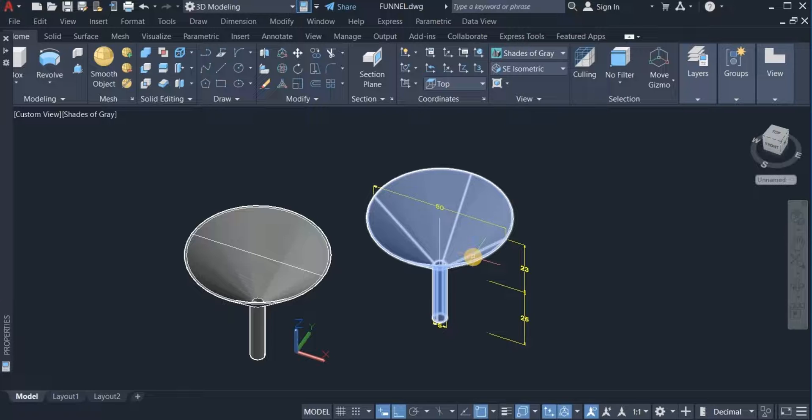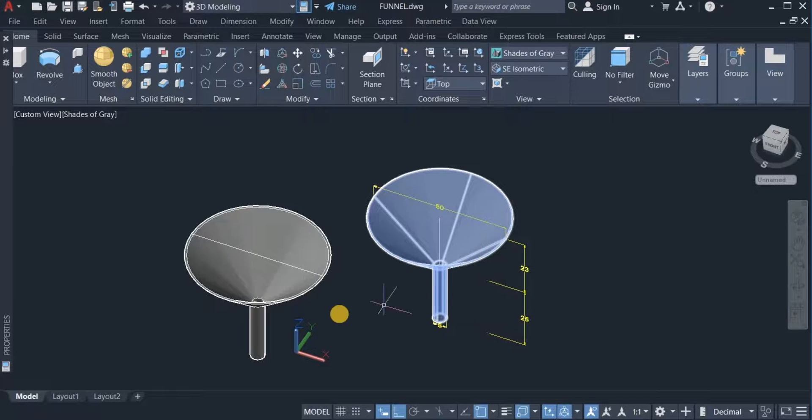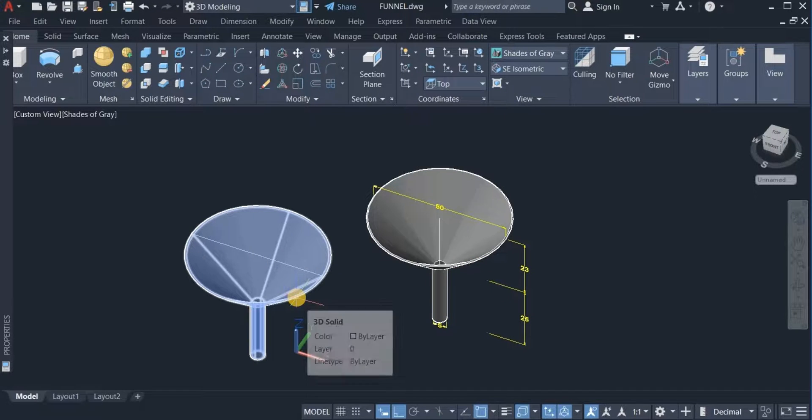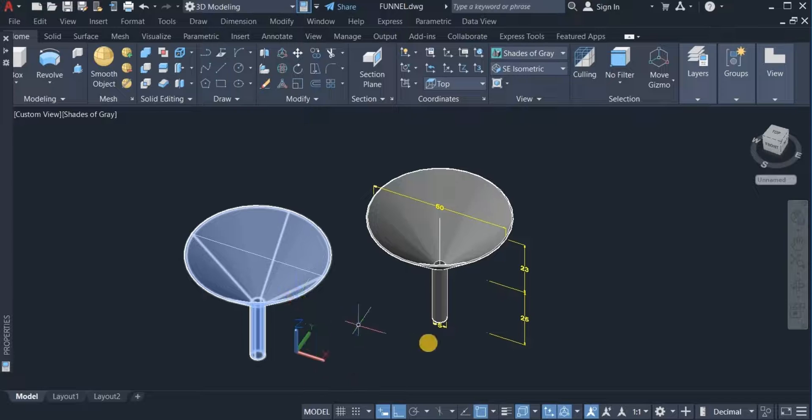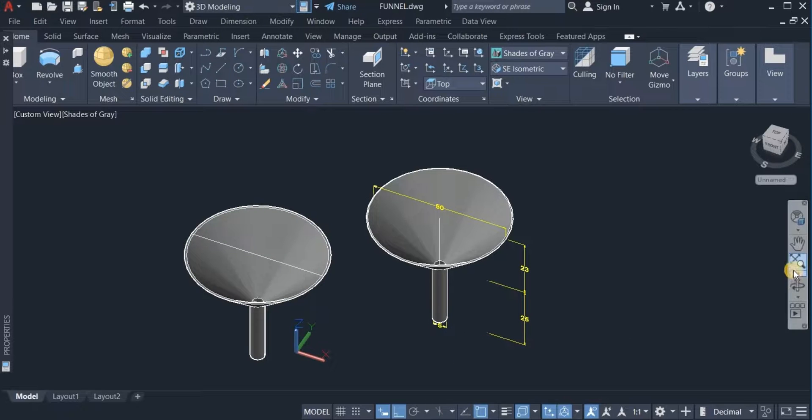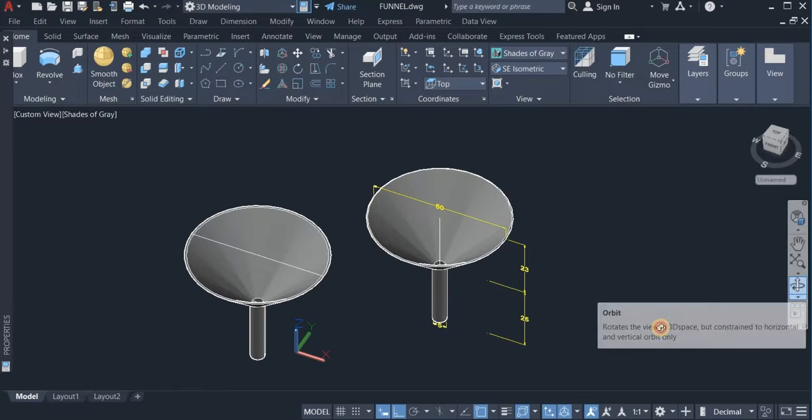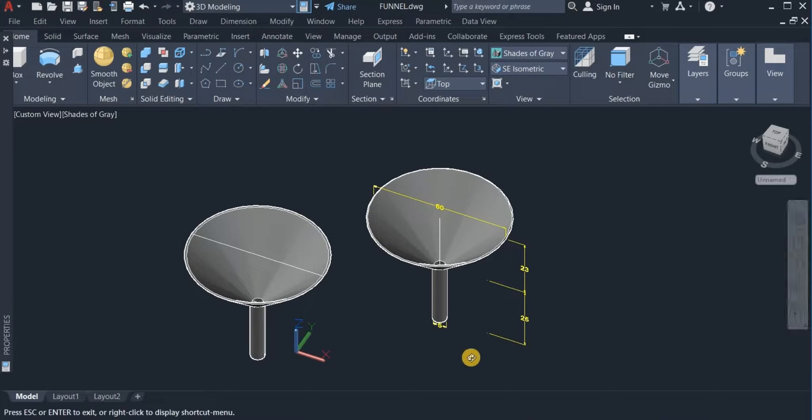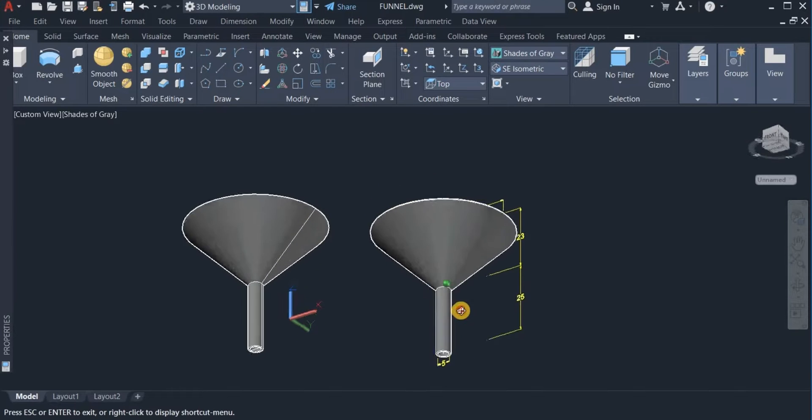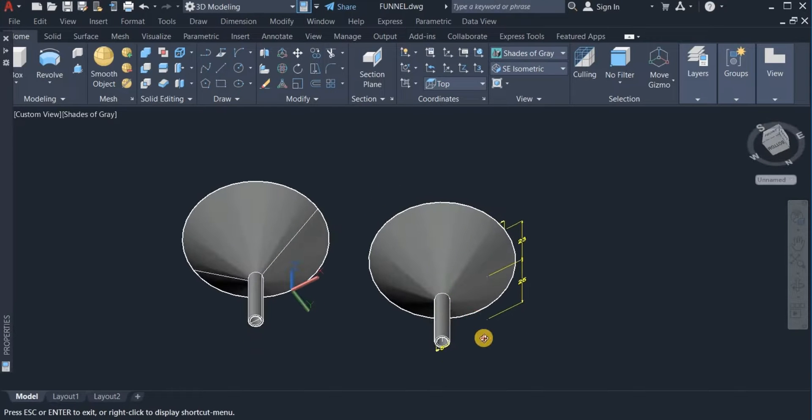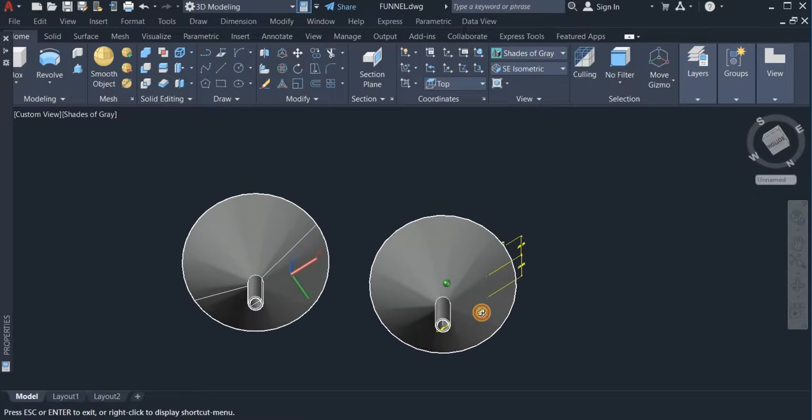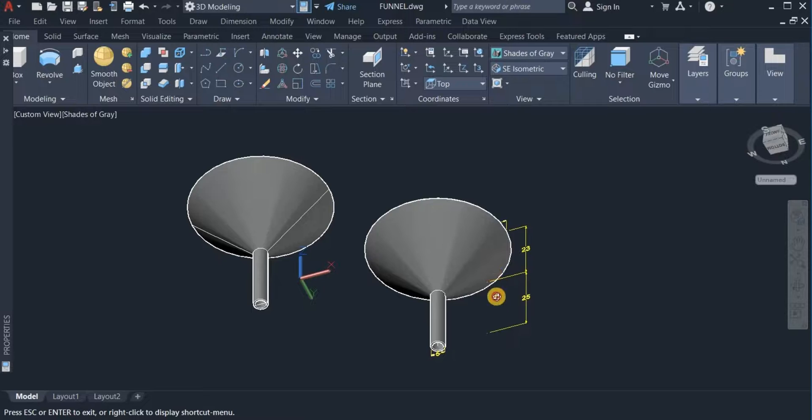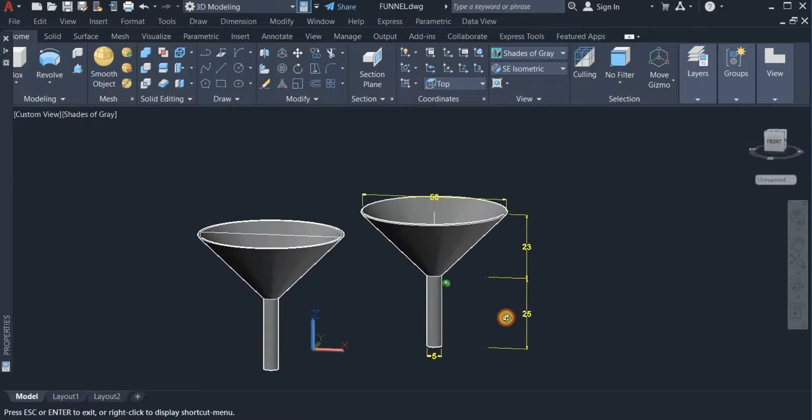Now you can see that this is a full 3D solid, and this is also a full 3D solid. Let's turn it around and see. You can see that both ends are open, the top and the bottom are all open.